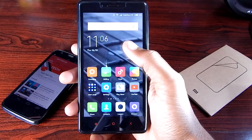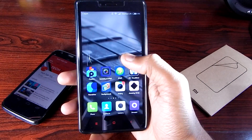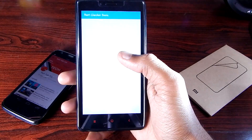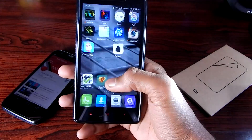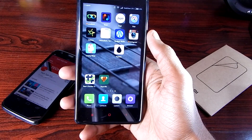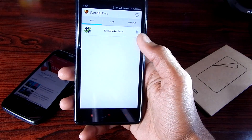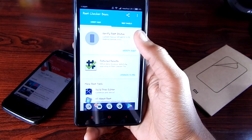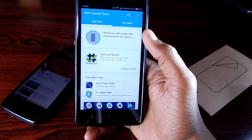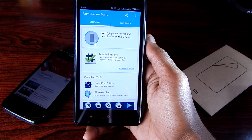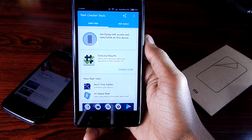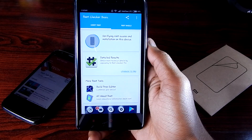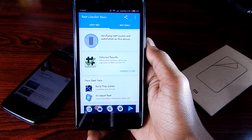We are booted and rooted now. Let me show you if we have root access using the app called Root Checker. We do have SuperSU installed, as you can see. Open Root Checker, click on 'Verify Root', and it will ask for root permissions.